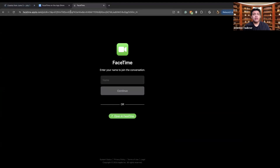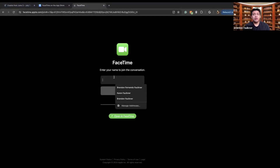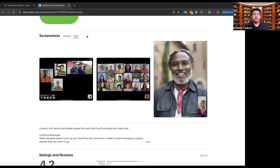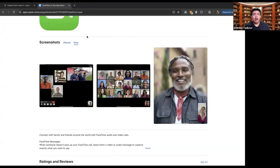When you do this FaceTime link, what you'll do is add in your name and join the conversation. This means that other people within the call — just like a Zoom meeting — will be able to know who you are and be able to talk to you through the FaceTime app.